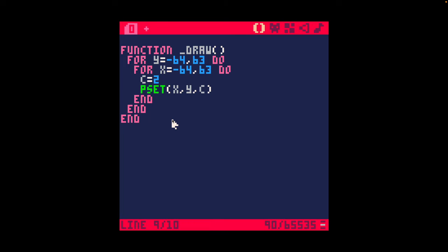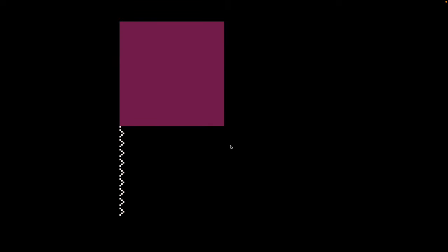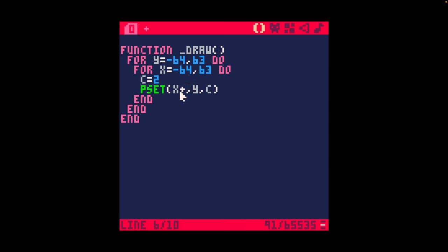Now let's look at building the tunnel in PICO-8. In contrast to previous days, we're not looping from 0 to 127 on both axes. Instead we're looping from minus 64 to 63 on both x and y, because with tunnels we want the center of the tunnel in the center of the screen. I have a variable c set to 2, and plotting x and y shows only the top left quadrant filled. We need to add 64 and 64 to approximately bring that into the center and fill the entire screen.